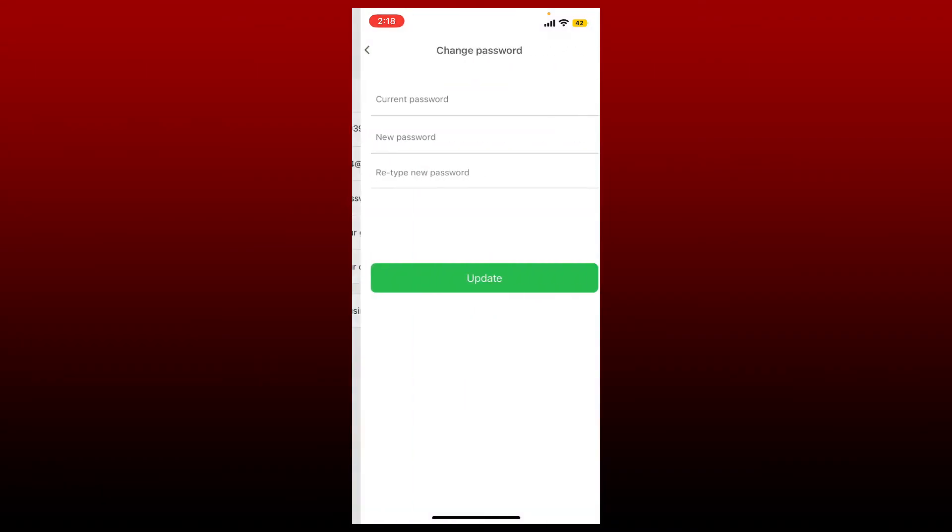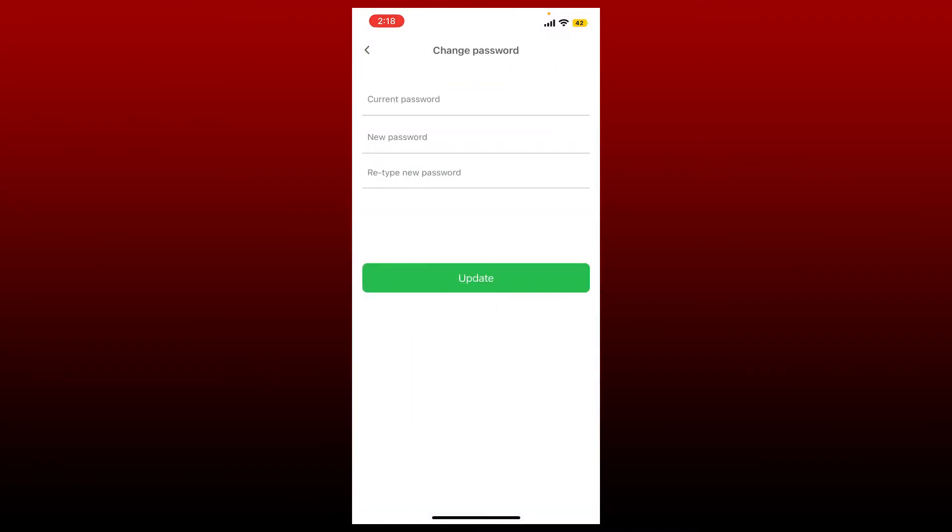Now in the three text boxes appearing on the screen, first type in your current password in the text box. Make sure to type in your password correctly and make sure to type in the same password that you created while signing up for Kareem.